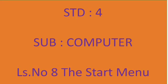Standard 4th, Subject Computer. Lesson number 8, The Start Menu.